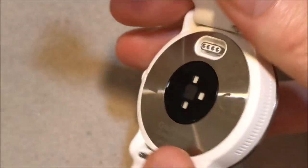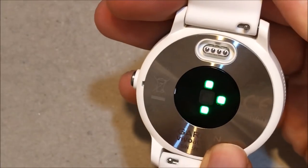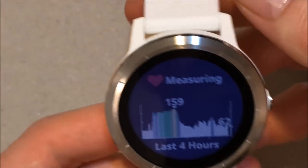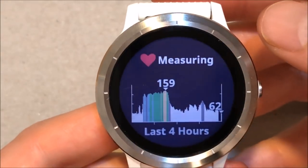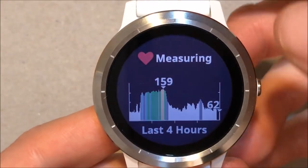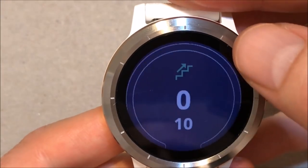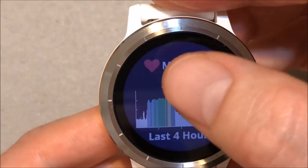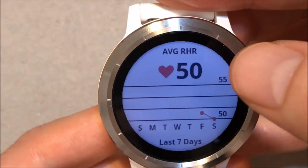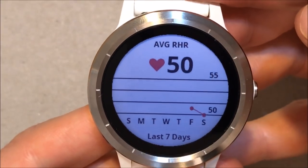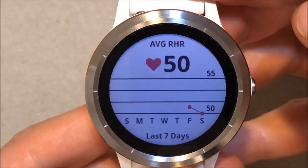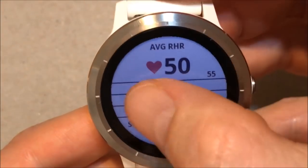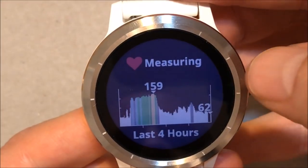My heart rate for the last 4 hours — you can see the high and the low. If I flip the watch, you can see the heart rate sensor. Now if I click on the heart rate itself, you can see the average rest heart rate. I only have the watch for the last 2 days.